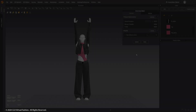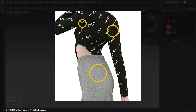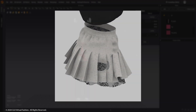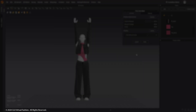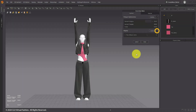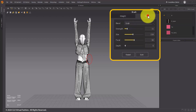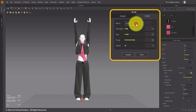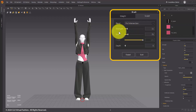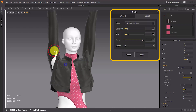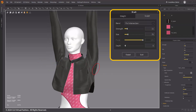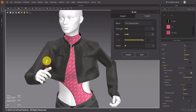Sculpt Brush Fix Intersection. This feature is particularly useful when mesh intersections occur between the avatar and the garment, or between different garments, as it can be challenging to resolve these issues with conventional brushes. To apply, select the brush tool, then in Sculpt Mode, choose Blend Mode, Fix Intersection, adjust the Strength, Size, Focal, and Depth values as desired, then click and drag to apply to the model. This feature automatically resolves intersecting areas between the garment and avatar, or between different garments.